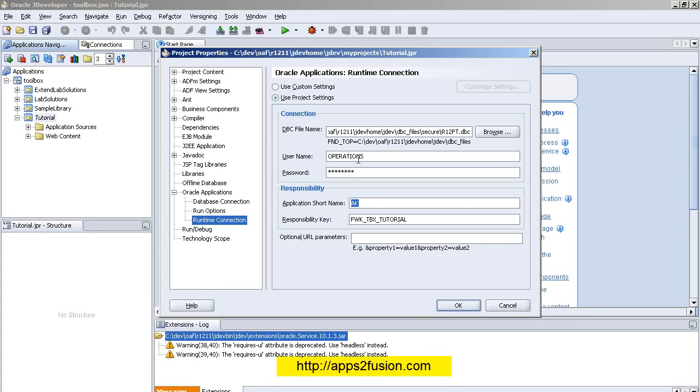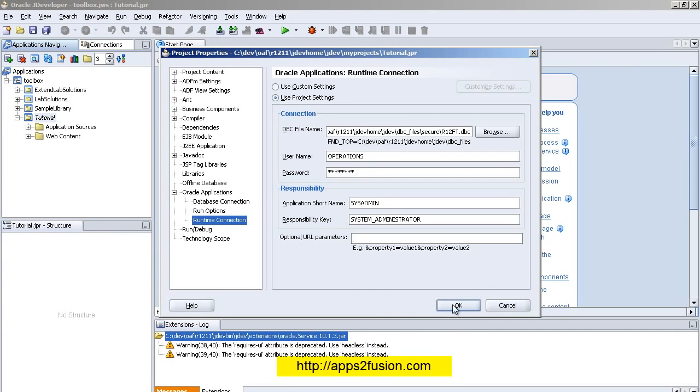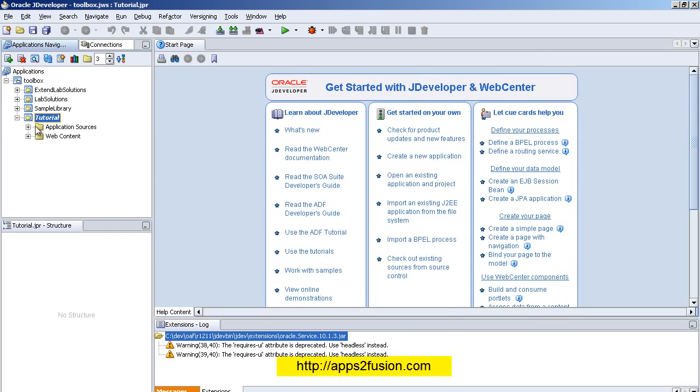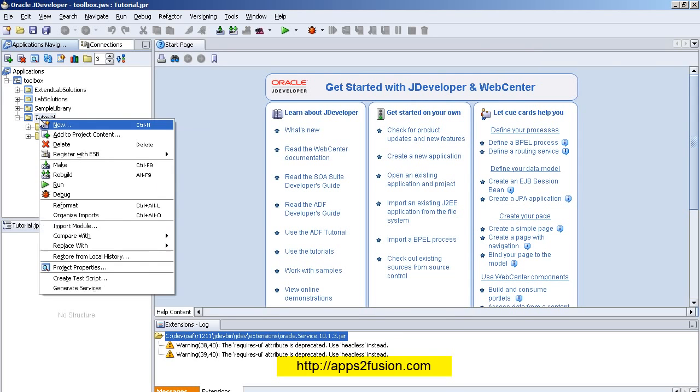This user has got a sysadmin responsibility, System Administrator responsibility. The application short name is SYSADMIN and the responsibility is System Administrator - this is the responsibility key. I've selected this. I can just right-click and rebuild my project.